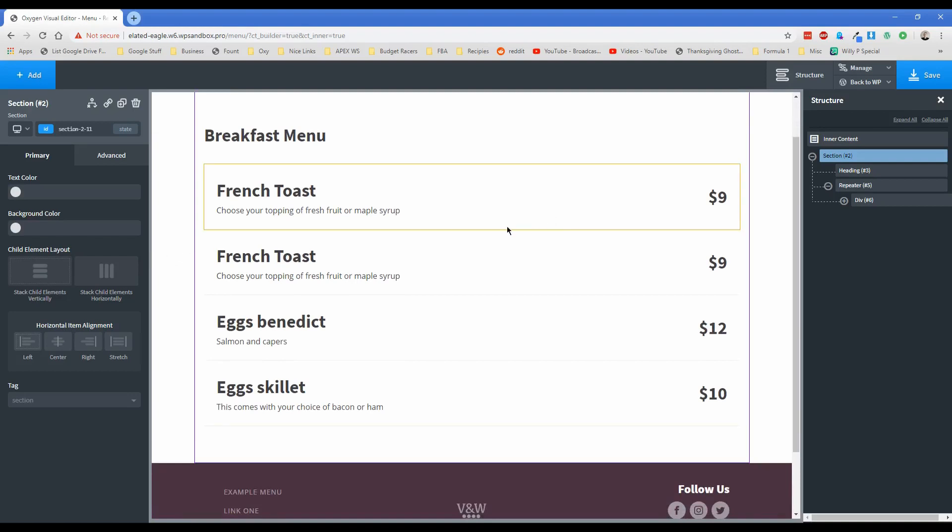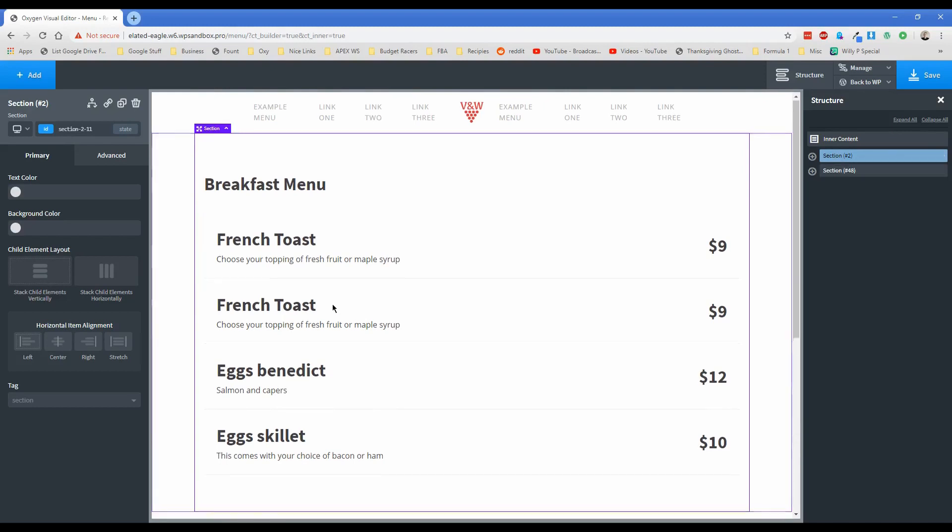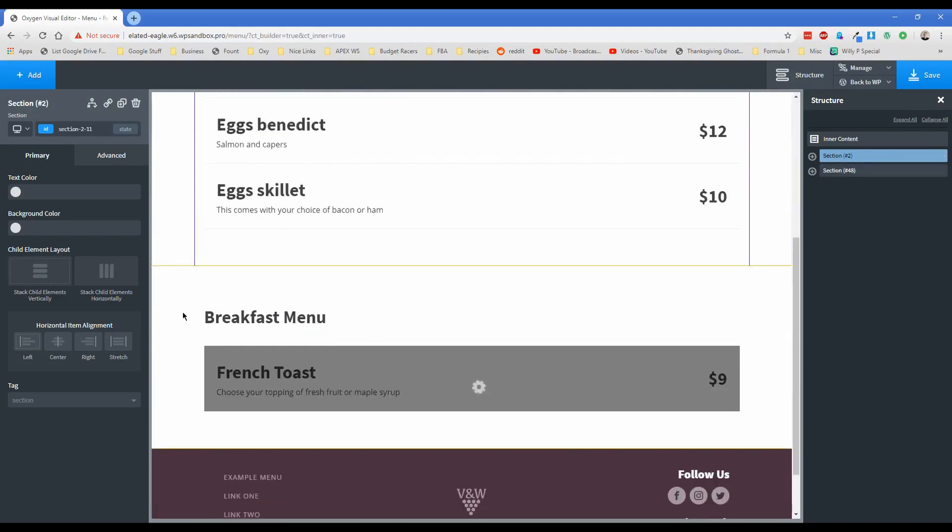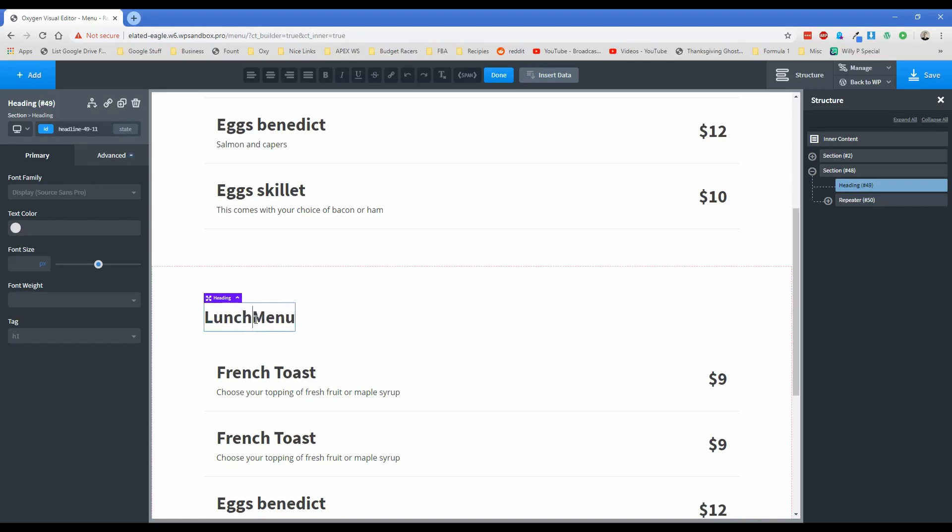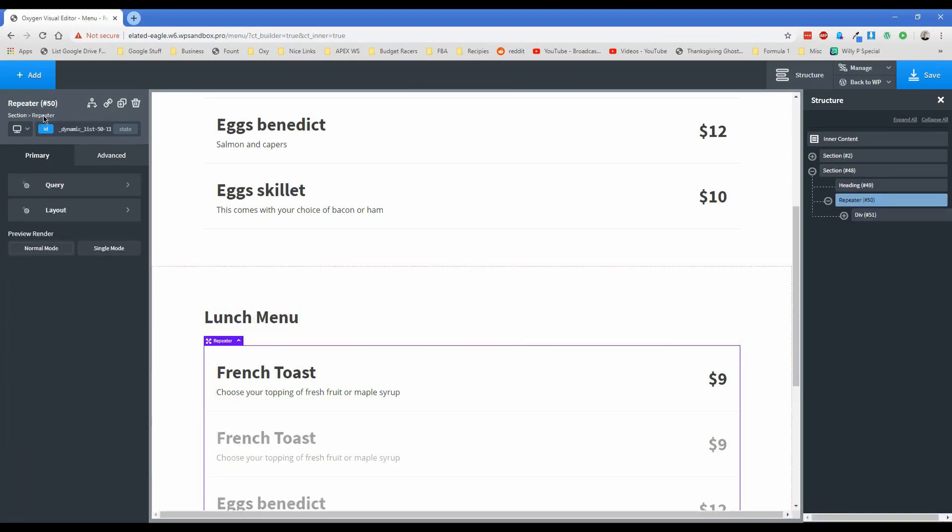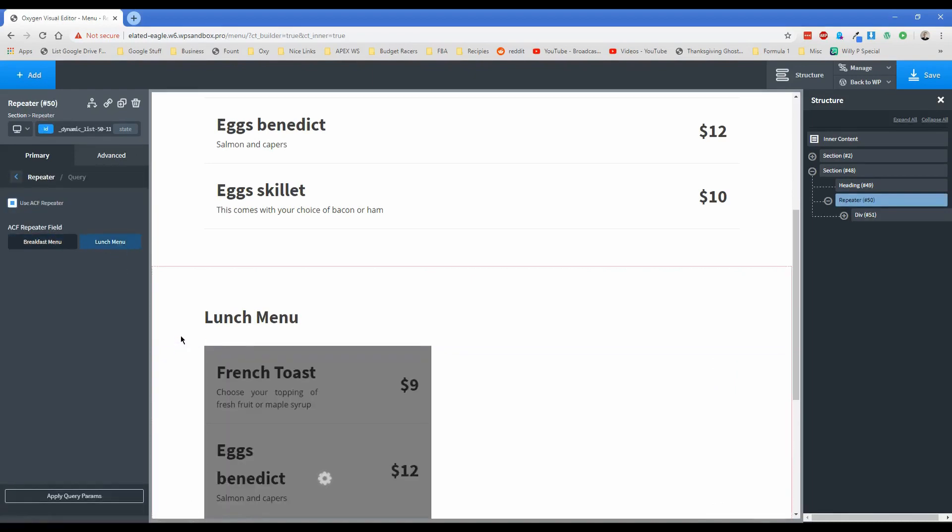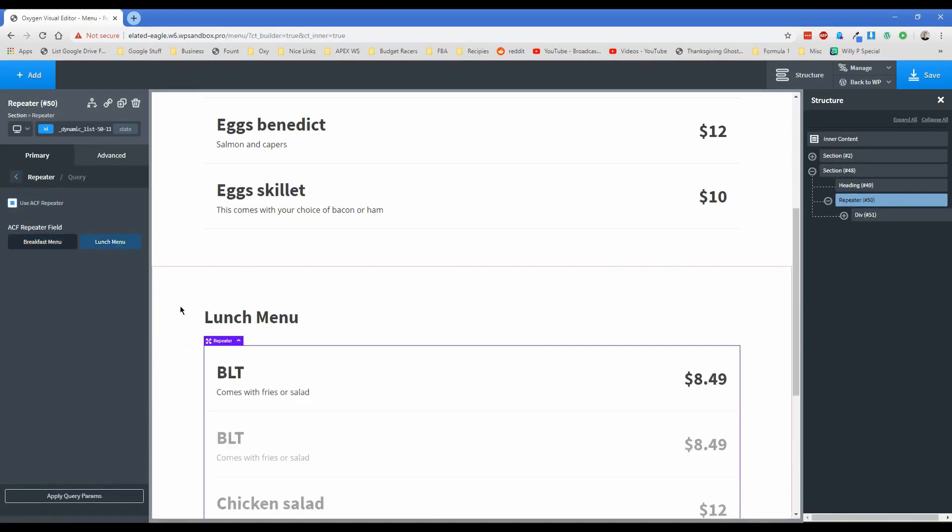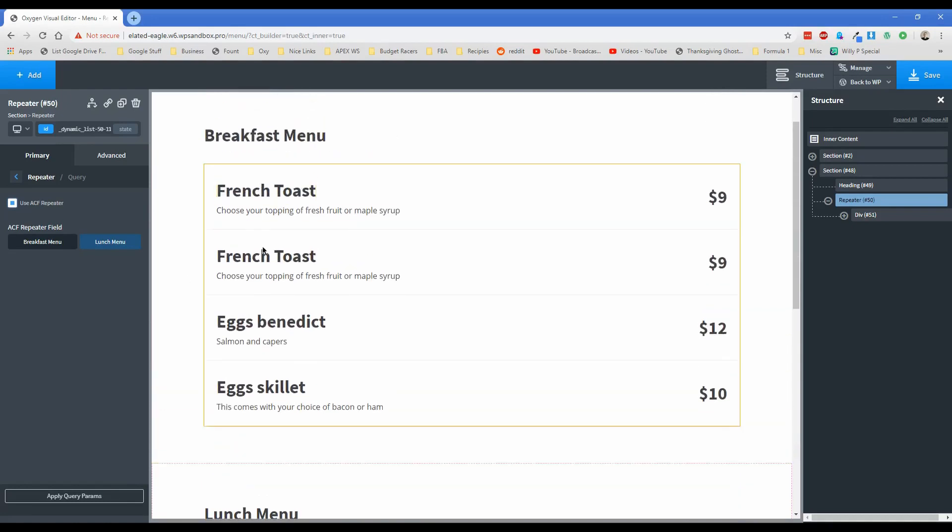If this were me, now what I would do is I'd actually go ahead and duplicate this whole section. So I'd come down here and change this to lunch menu. And then from here, all I have to do is actually click on this repeater and then change the query from breakfast to lunch. And then I can click on apply. And then everything that we set up for lunch is there. And you might be wondering, well, why is there two BLTs? Don't worry about that because it's not going to show up on the front end, just like this duplicate French toast. So click on save.